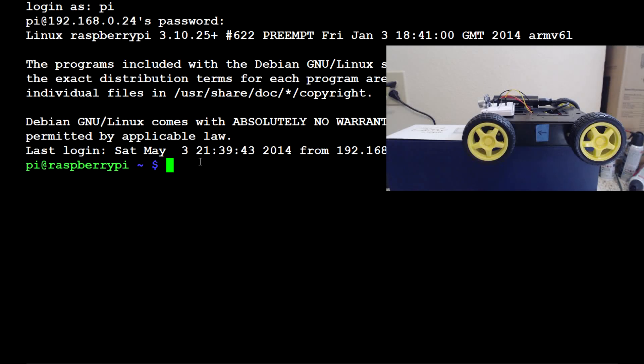What is going on everybody and welcome to another Robotics with the Raspberry Pi tutorial video. We're going to build off the last video and this time we're going to take away all user control and let the car control itself.